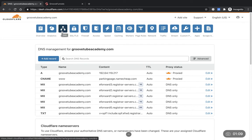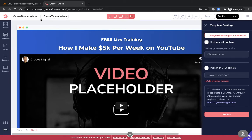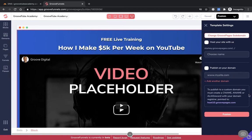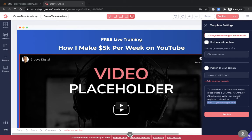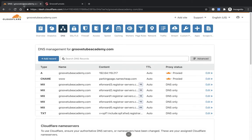You'll also have GrooveFunnels open and you'll want to be in GroovePages itself. What I've done here is mocked up a quick landing page for GrooveTubeAcademy. We go to the dropdown arrow, then Publish. We're interested in this snippet of information here: host10.groovepages.com. It's telling you that to publish to a custom domain, you must create a CNAME, A name, or alias record with your domain registrar pointed to host10.groovepages.com.